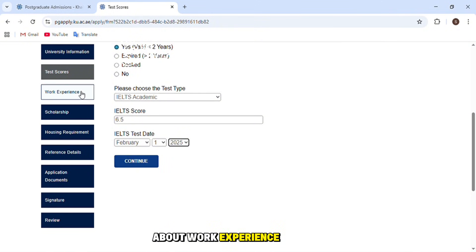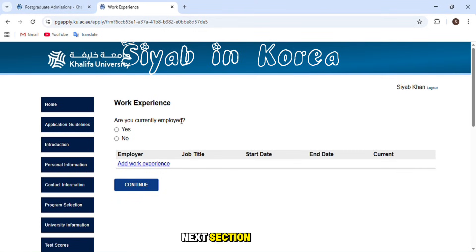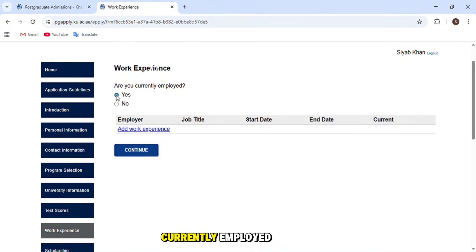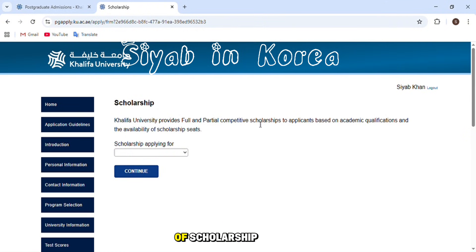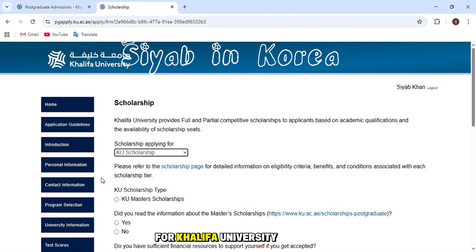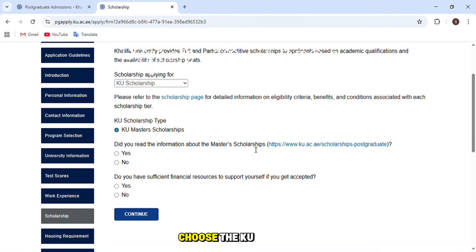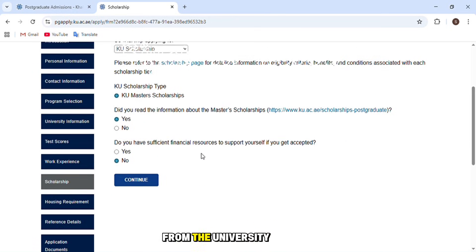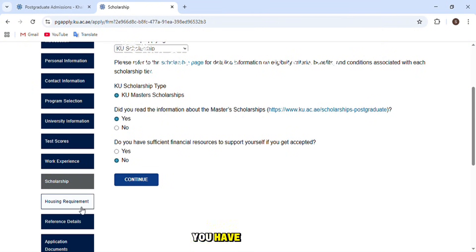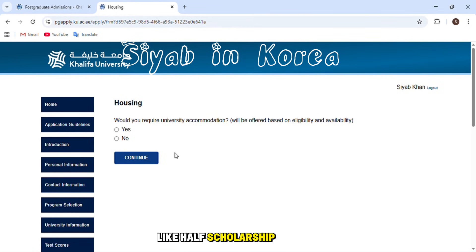The next section is about work experience — if you have any, mention it; otherwise skip. If you are currently employed choose yes; if not, choose no. The following section is about scholarships: choose the type you're applying for. If you have an external scholarship choose 'External Scholarship'; for Khalifa University's own funding choose 'KU Scholarship,' then select the KU Master Scholarship. For financial resources, choose 'No' if you need a fully funded scholarship — choosing 'Yes' may result in a partial scholarship.